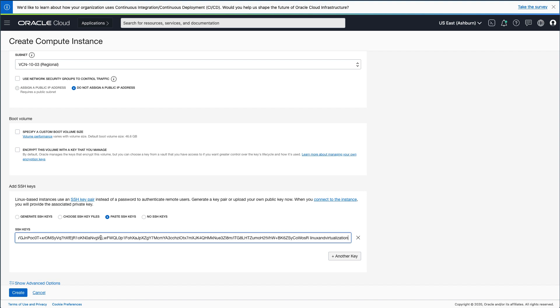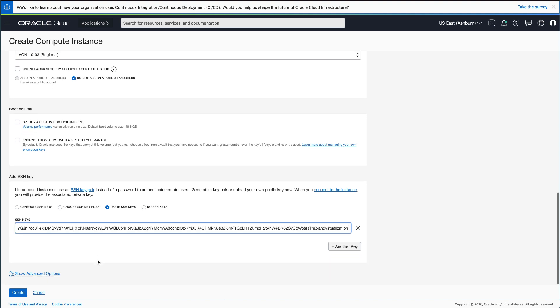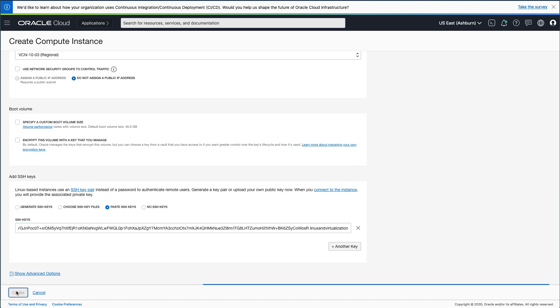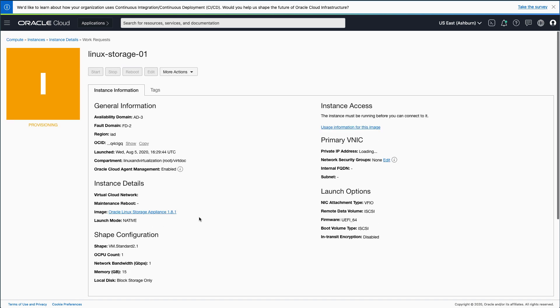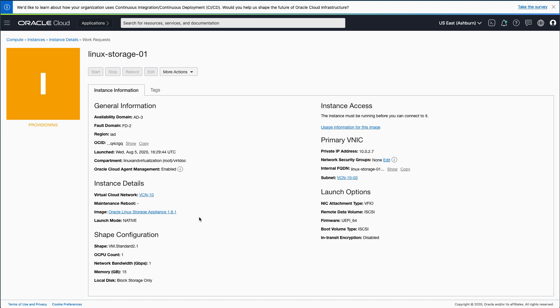Now that we have all this information entered, click the Create button. The browser window will refresh to your instance-specific page and show it's in the process of provisioning. This process will take a few minutes to complete, so I am skipping to the end. Once the instance has finished provisioning, the square image will change to green and indicate the instance is running.